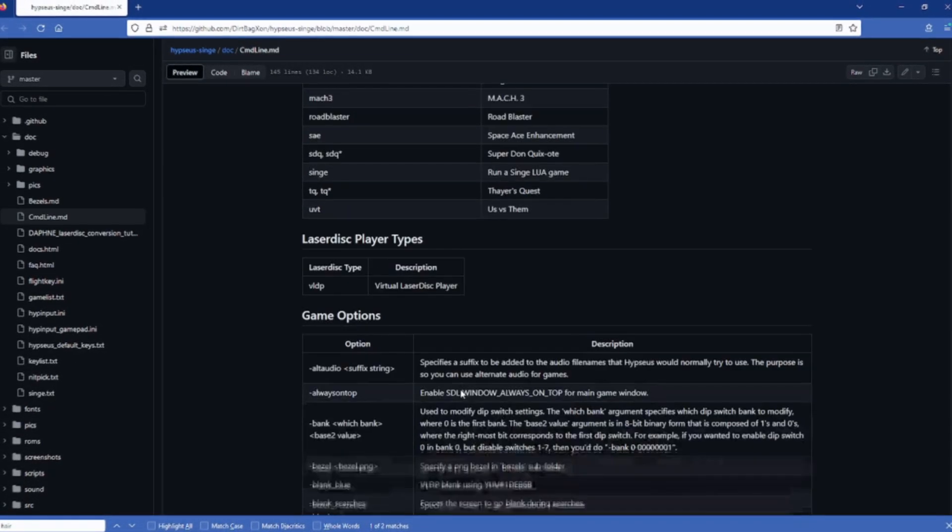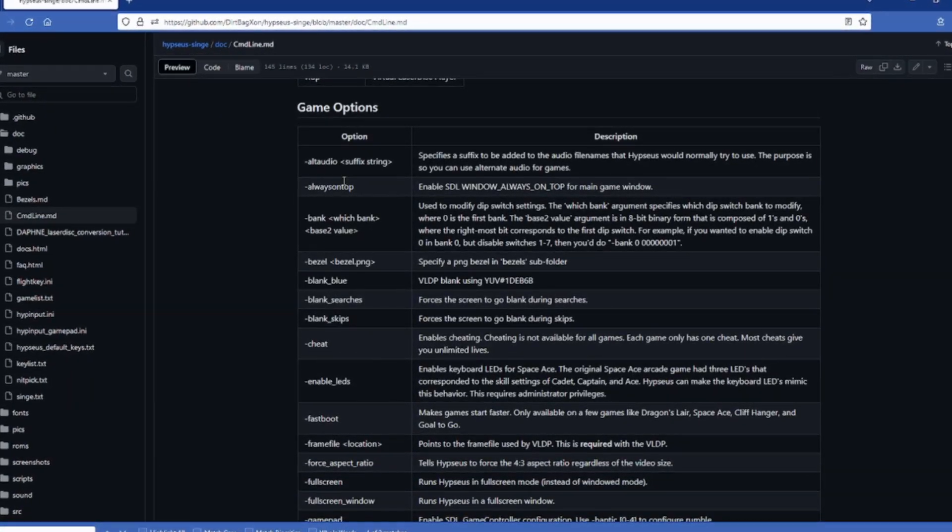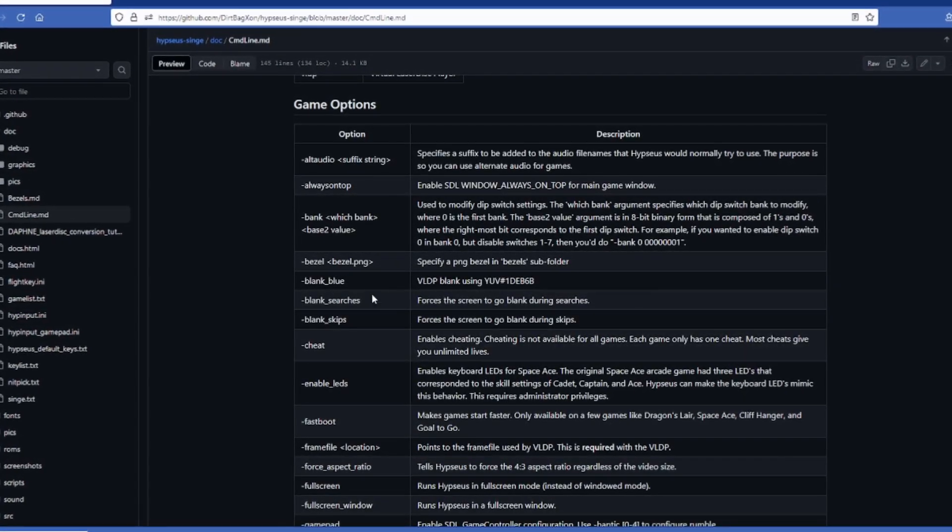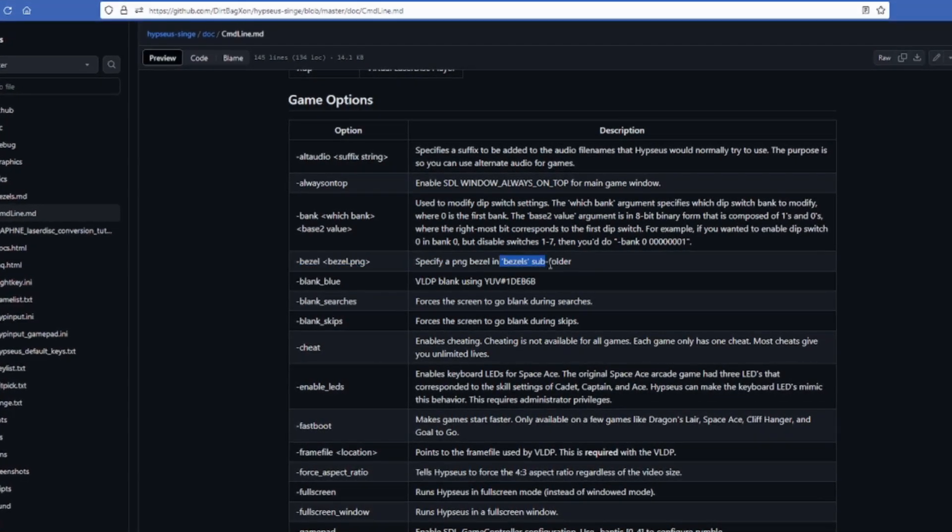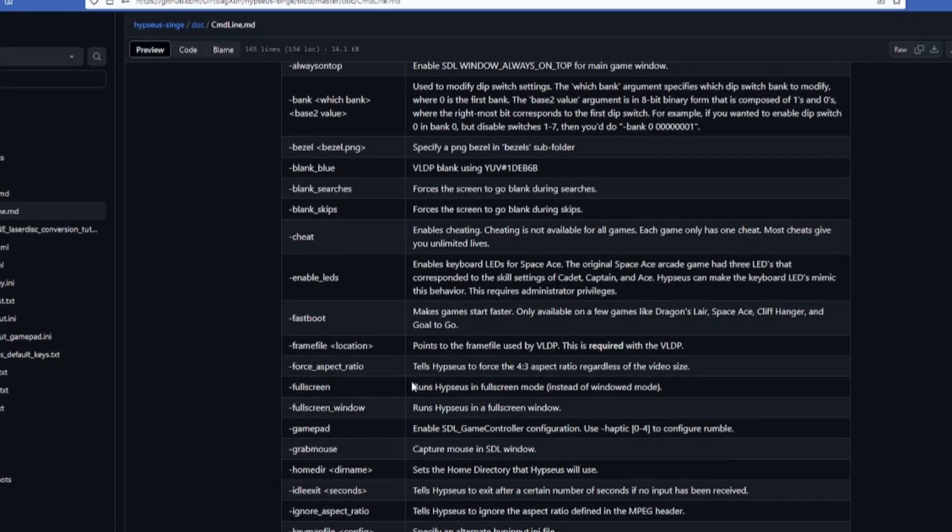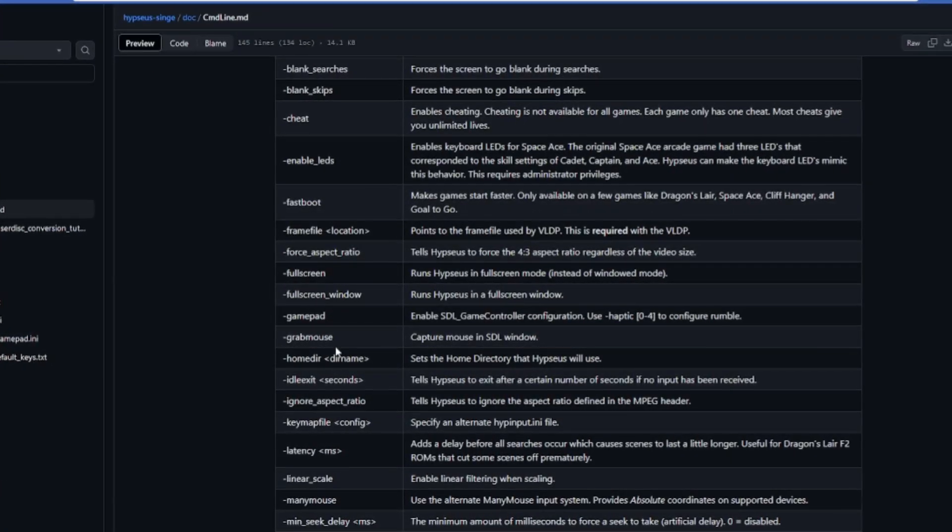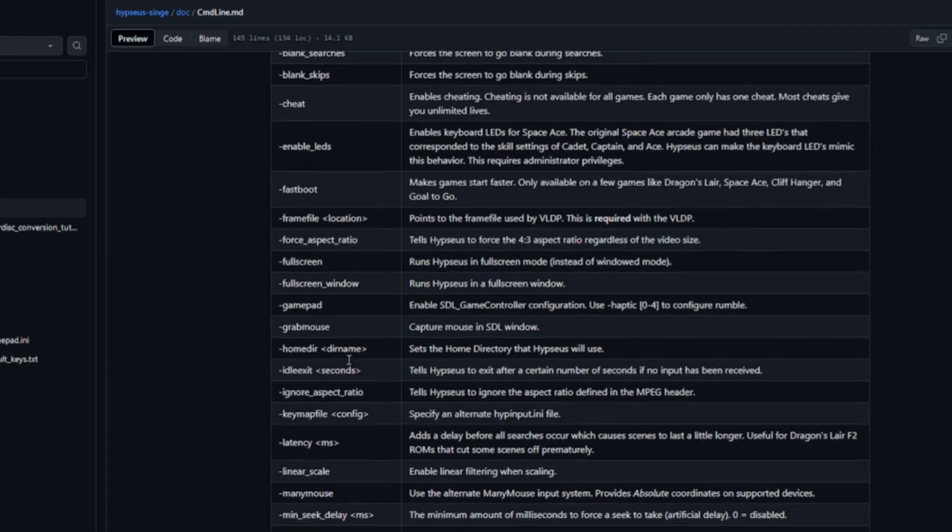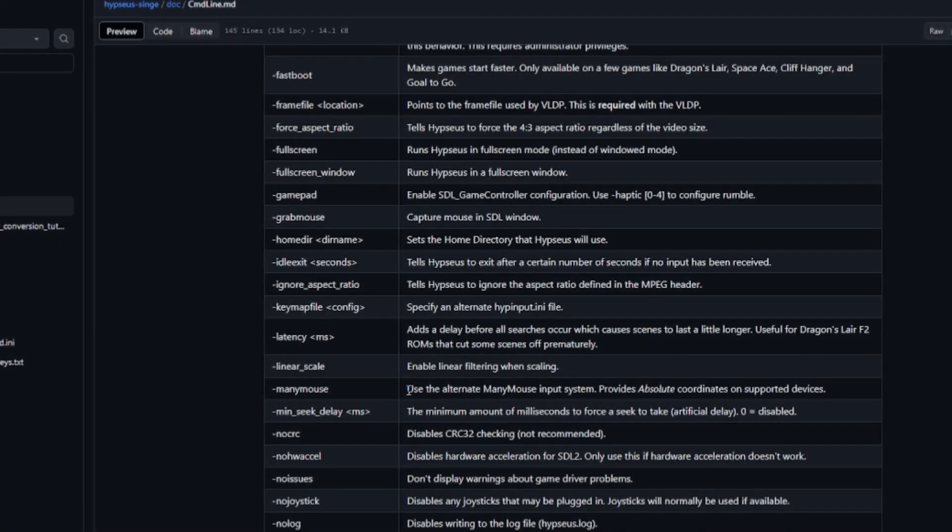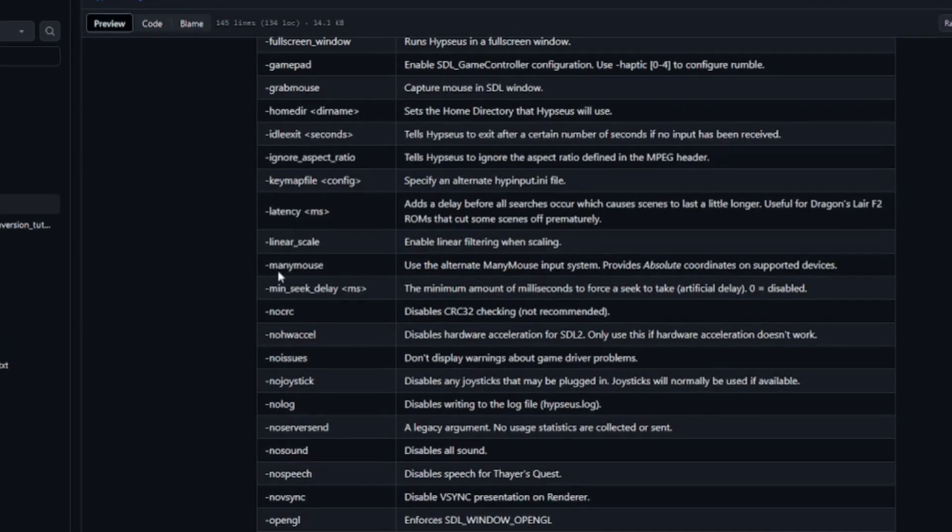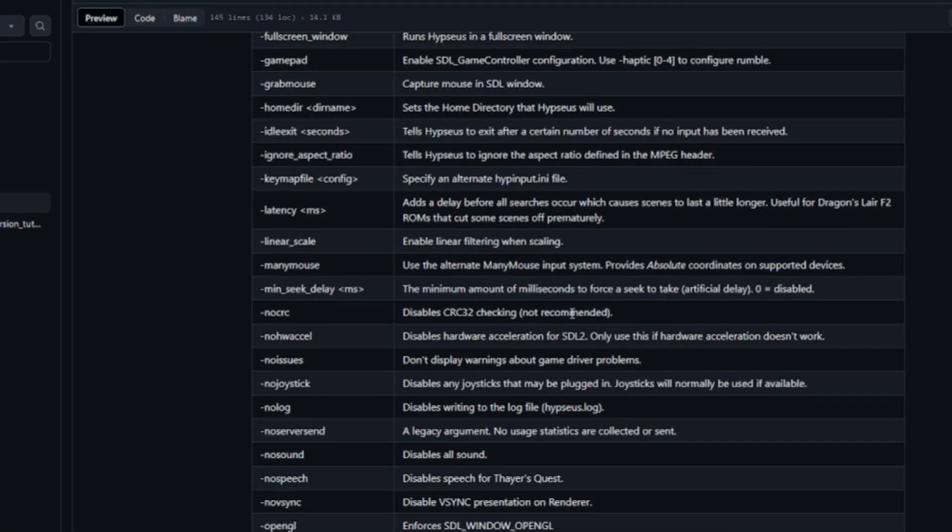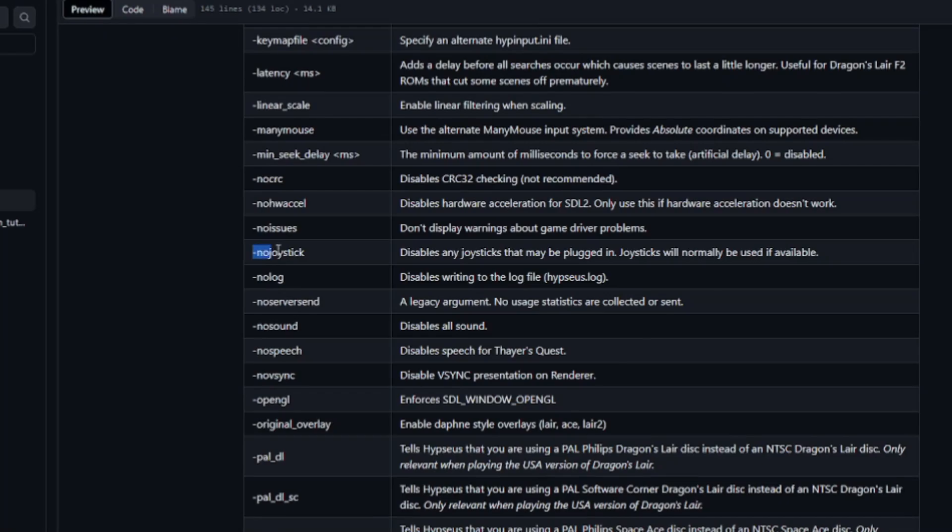So now what we're going to do is add some bezels. So if you read the list of options available, you'll find that the bezel argument is available. Just use it and reference the path and the name of the .png file under the bezels folder that you want to use. Now as you can see there are many options that you can pass into the Hypseus Singe emulator other than just bezels. And I highly recommend reading these as you can customize exactly how you want your games to look and run. It's a really cool part.